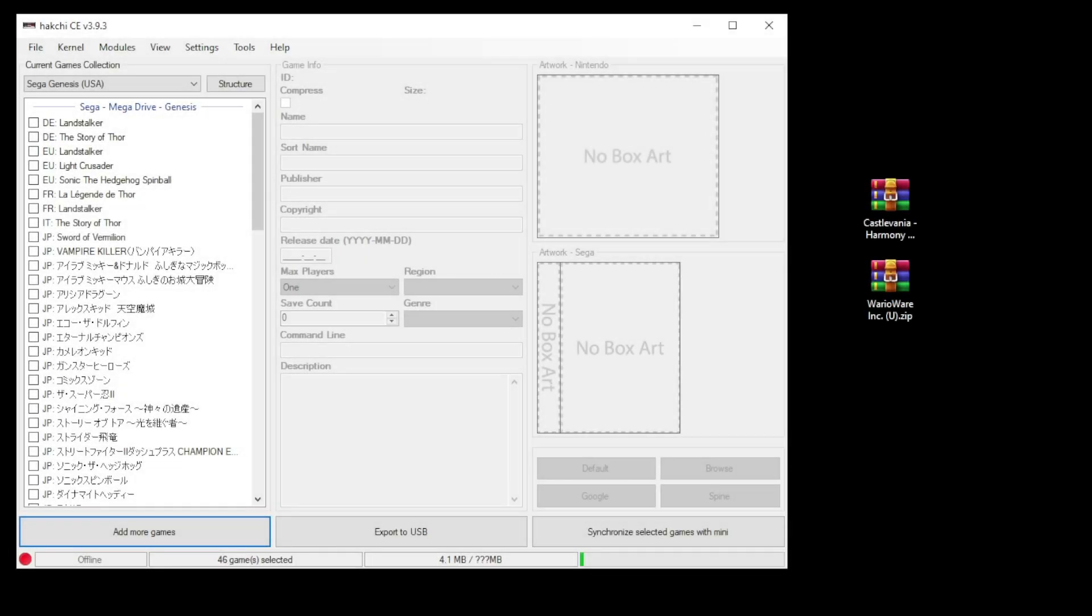Hey everybody, Patton here. In this video I'm going to show you how to play Game Boy Advance games on your mini system.